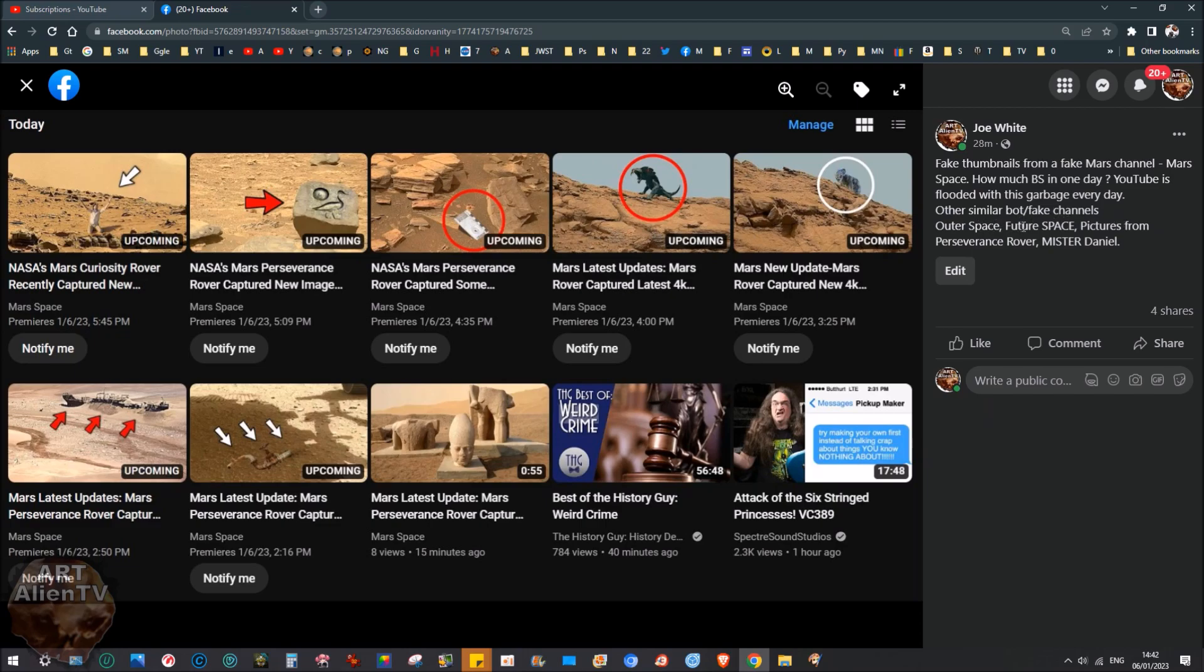Other similar bot fake channels are Outer Space, Future Space, Pictures from Perseverance Rover and Mr. Daniel. There are one or two others, but these are the main culprits that I can see.